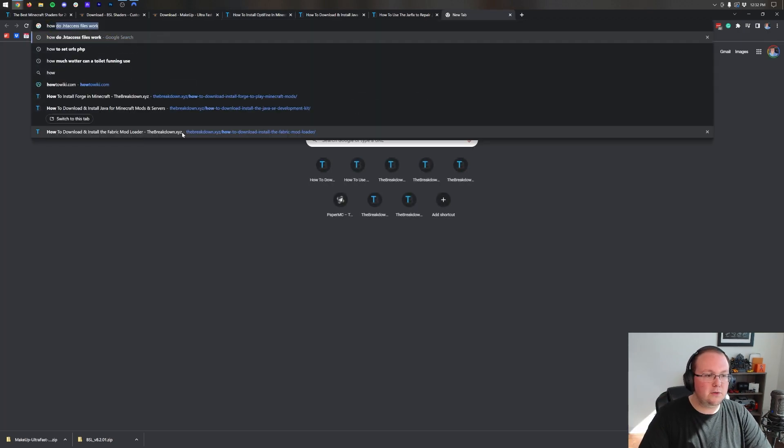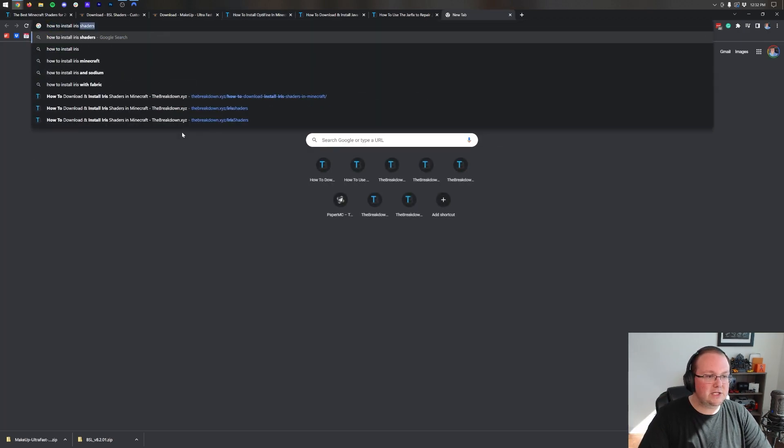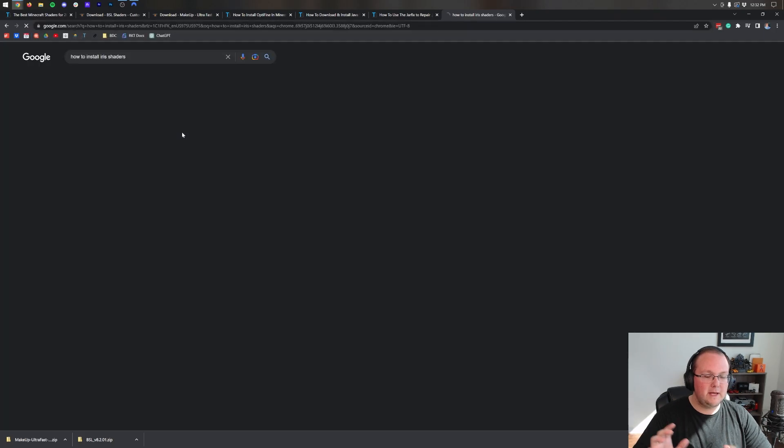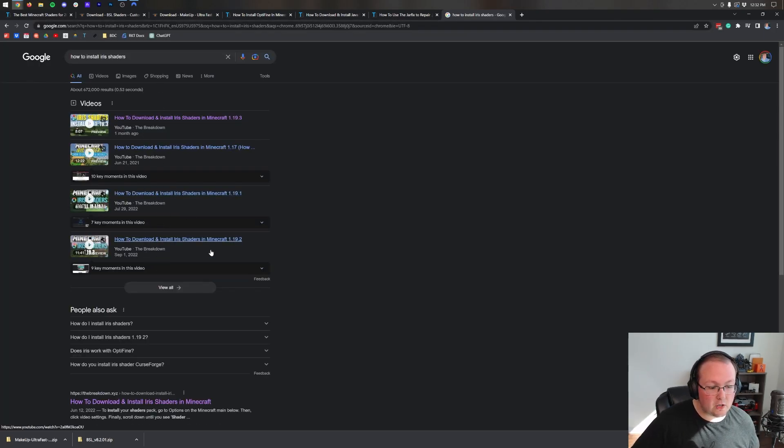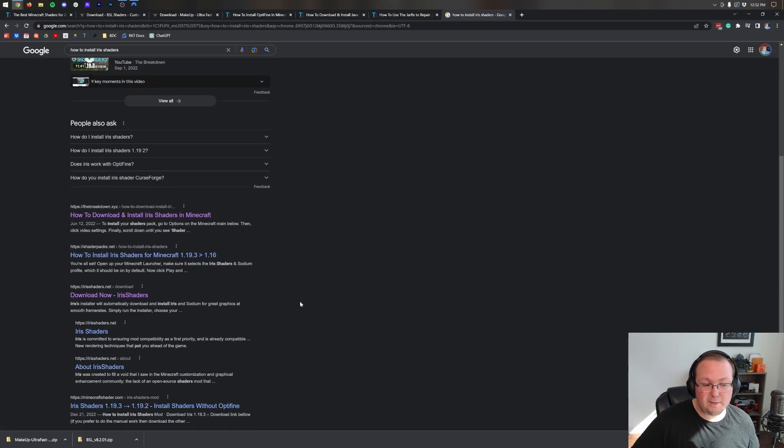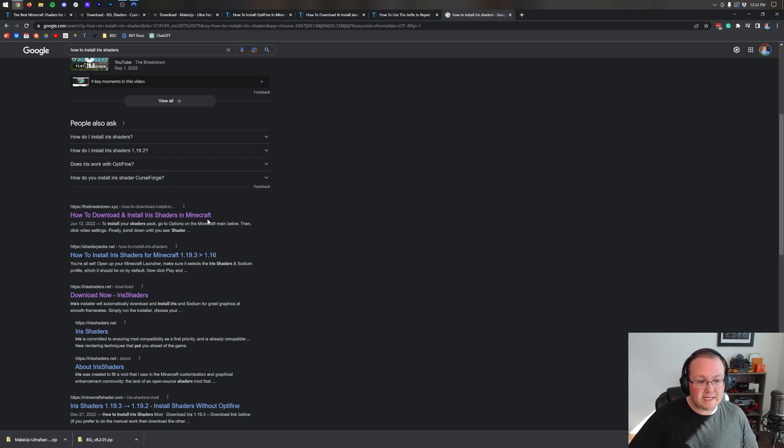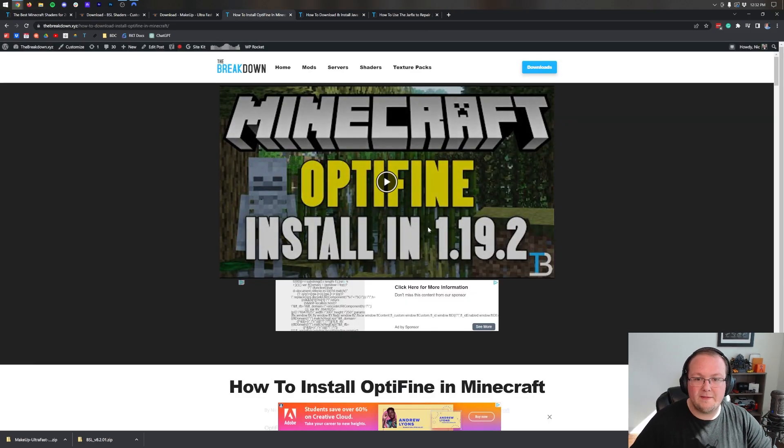We come over here to Google and we go Google how to install Iris shaders and hit enter. You will see right here all of these are all videos, and guess what? This is even our article. So go there, get this set up, and then you'll be good to go.